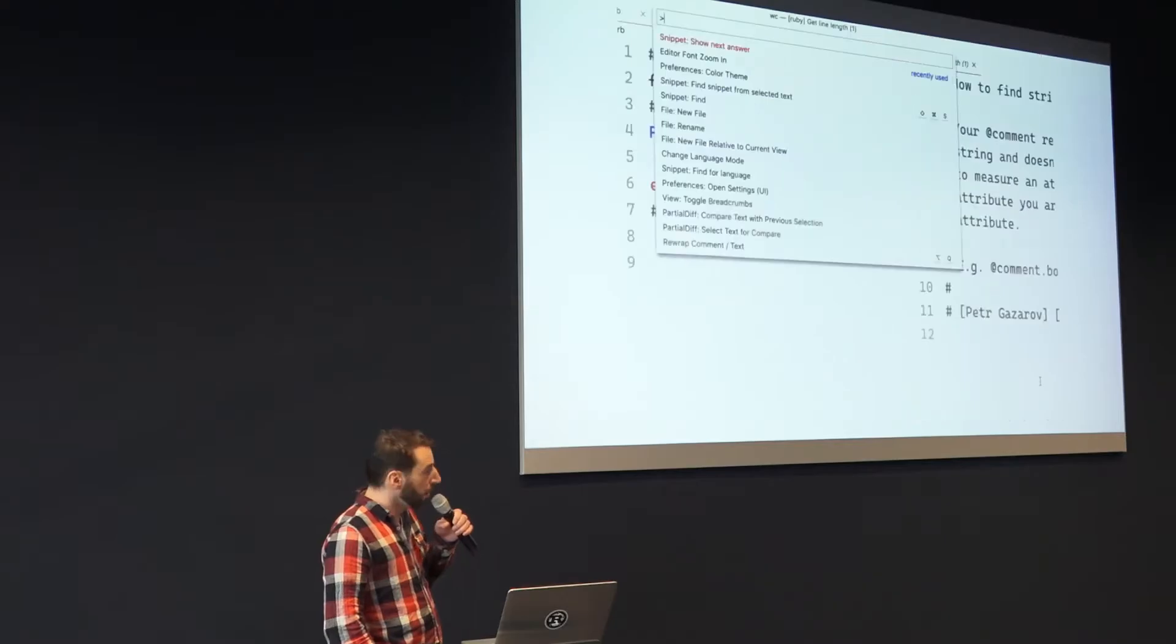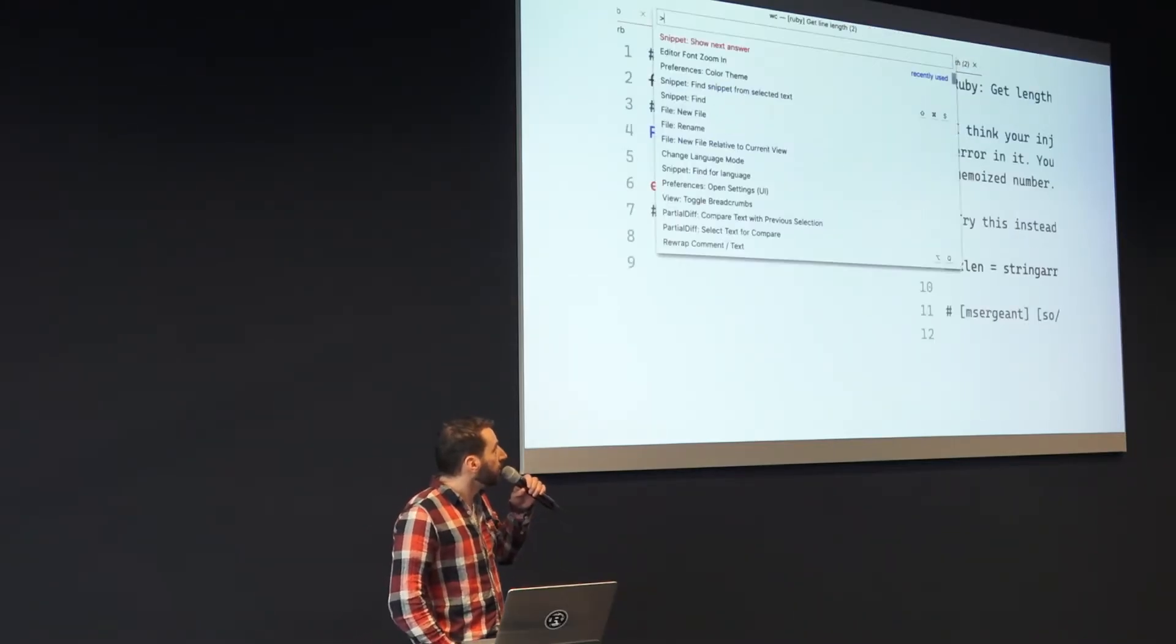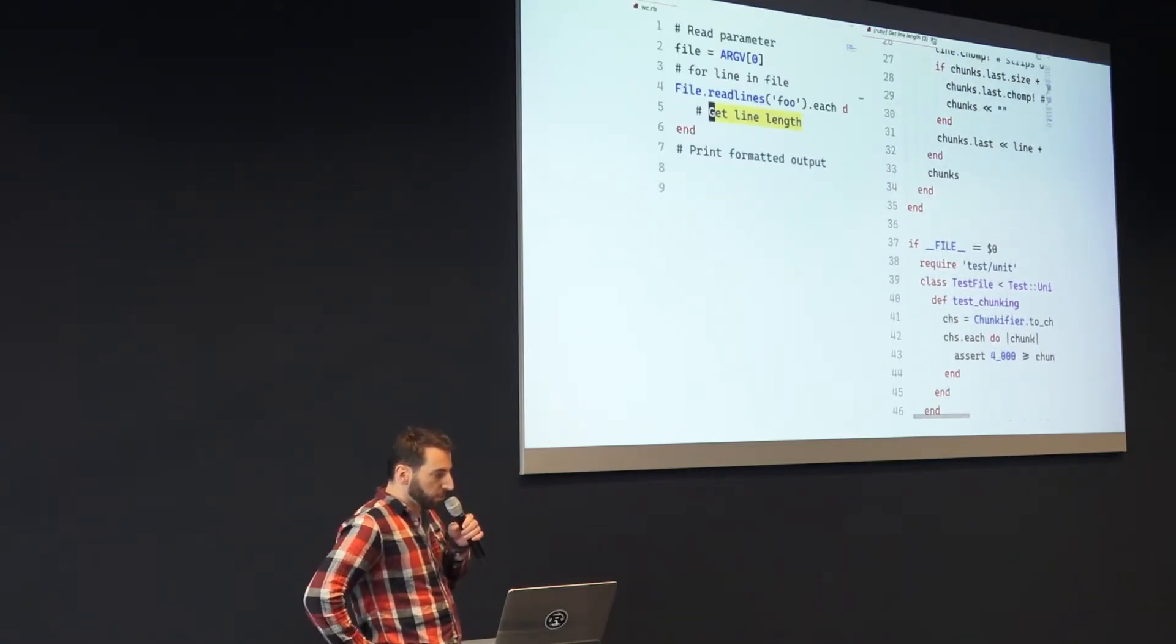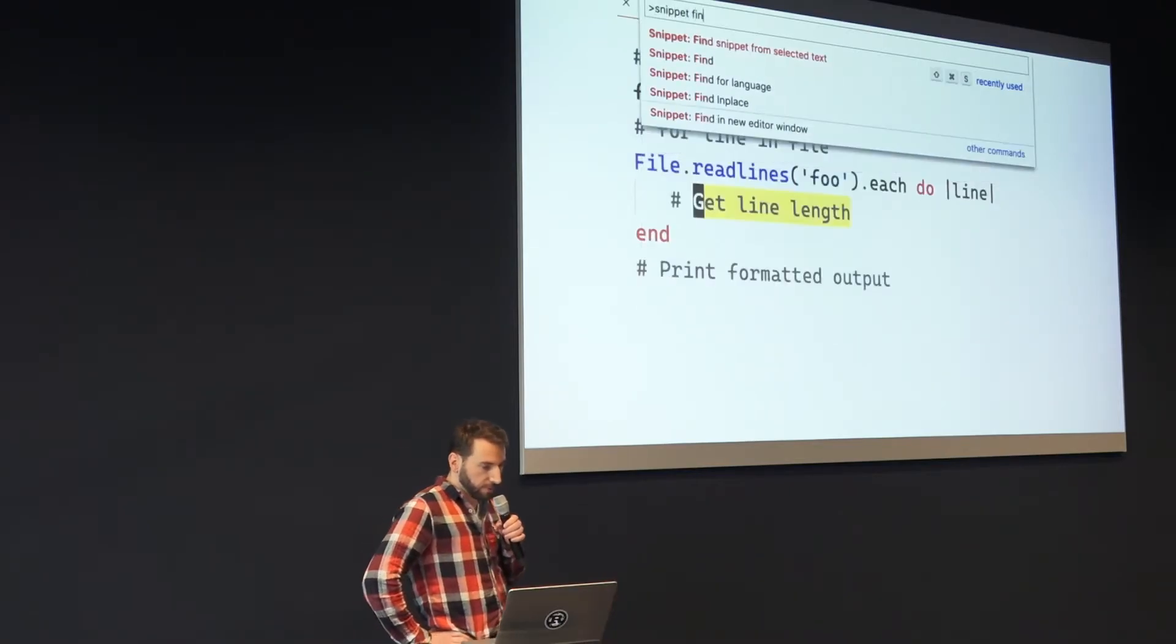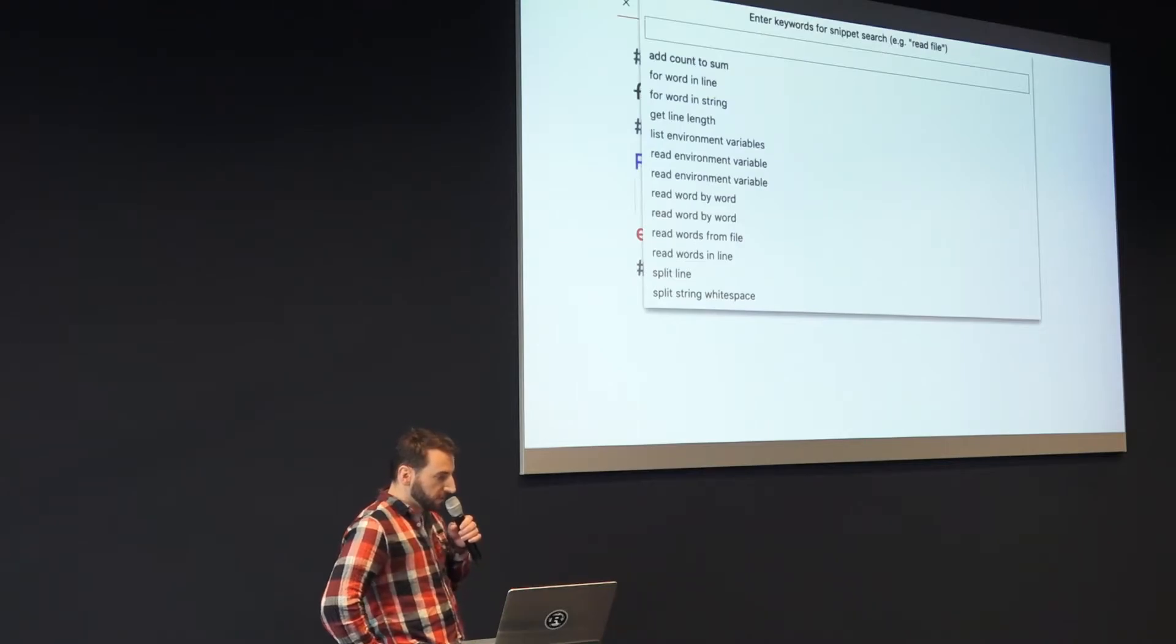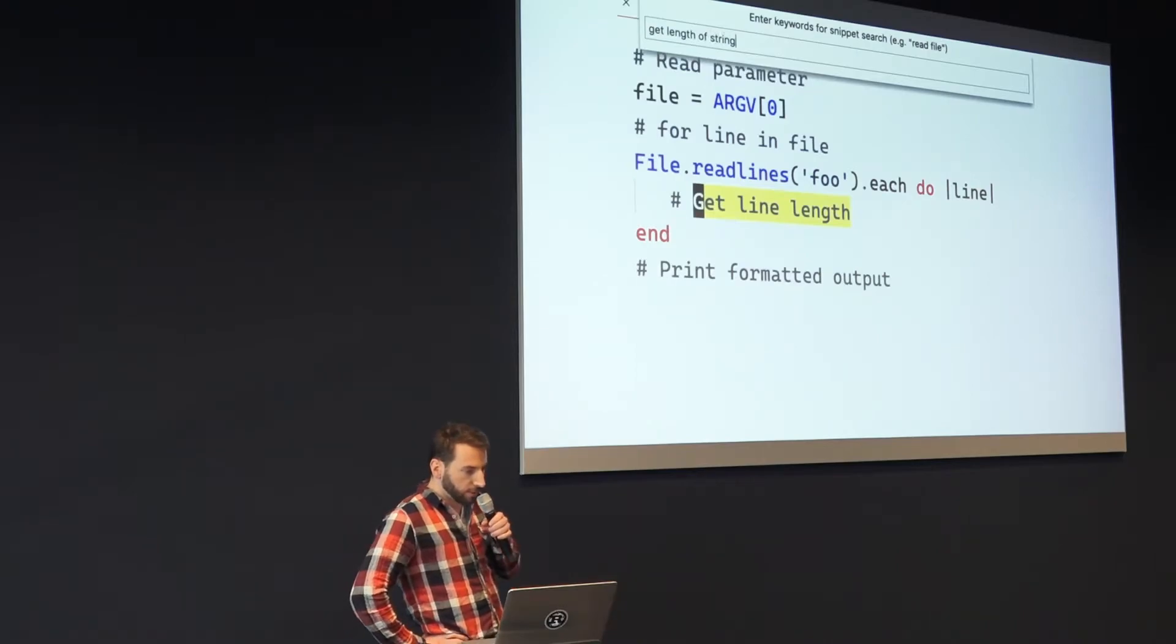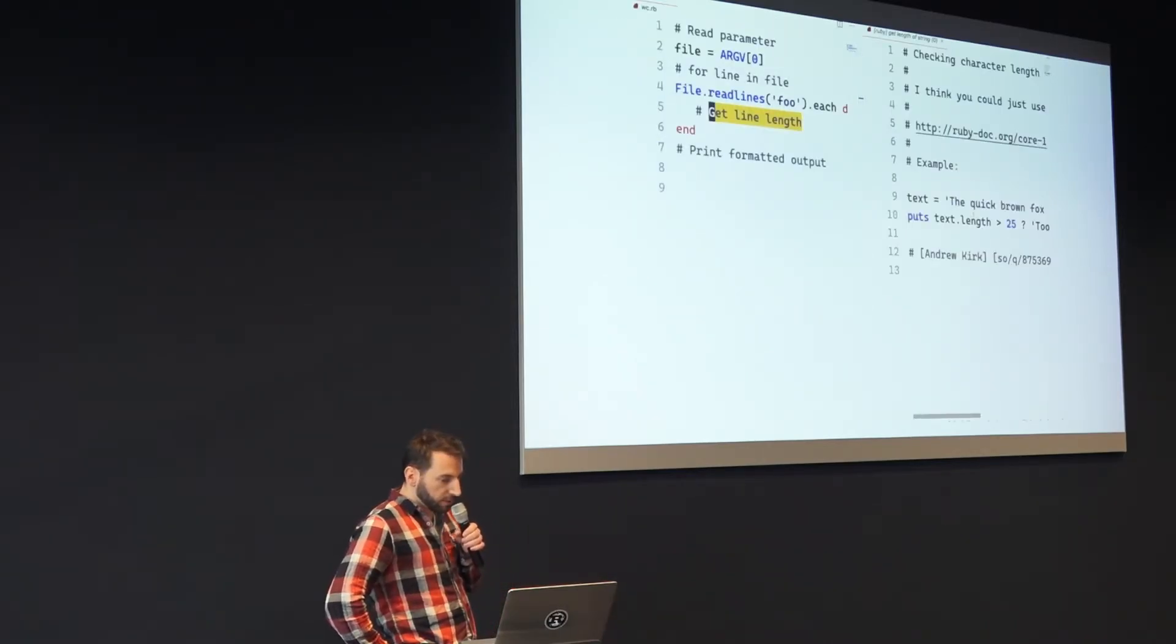But if this won't work, then you can adjust the query. You can say 'snippet find' and then you get a list of suggestions. You can start writing your own, and yeah, it works the same way.